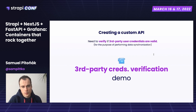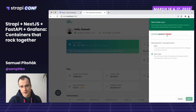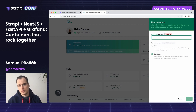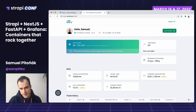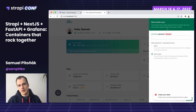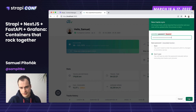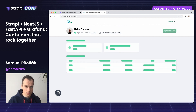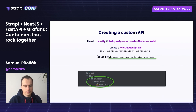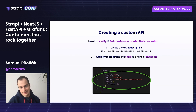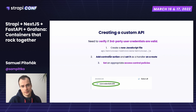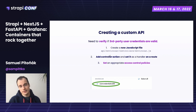For a custom API, I had a use case where I wanted to verify third-party credentials of the participant in order to proceed with the synchronization process. If the participant enters the wrong password, synchronization cannot be processed; if correct credentials are entered, synchronization proceeds and tracks are imported. To create a custom API: generate a new JavaScript file, generate a new controller, add a controller action, set it as a handler for a route, and set an appropriate access control policy — very similar to before but a different use case.